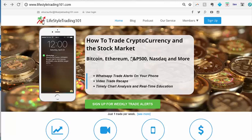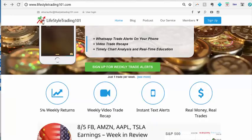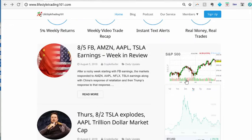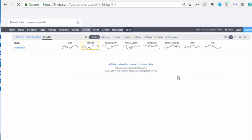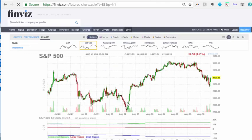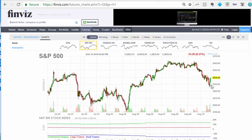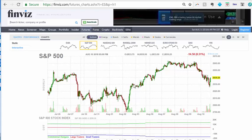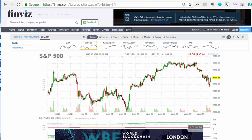Hey traders, welcome back to another episode of market analysis on surfing the S&P 500, Nasdaq, and other indices. We have a daily chart of the S&P 500 that basically looks like this. Today's August 11th and we're looking back at the week of what happened — this is essentially an hourly chart.